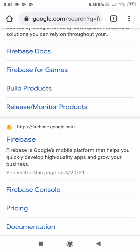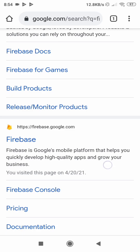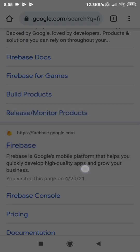First thing you want to do is open your Firebase console and select a project that you want to implement dynamic links in. I will show you step by step on how to configure dynamic links, and we will also do a project implementation so that you know exactly how this thing works. So, go to Firebase.